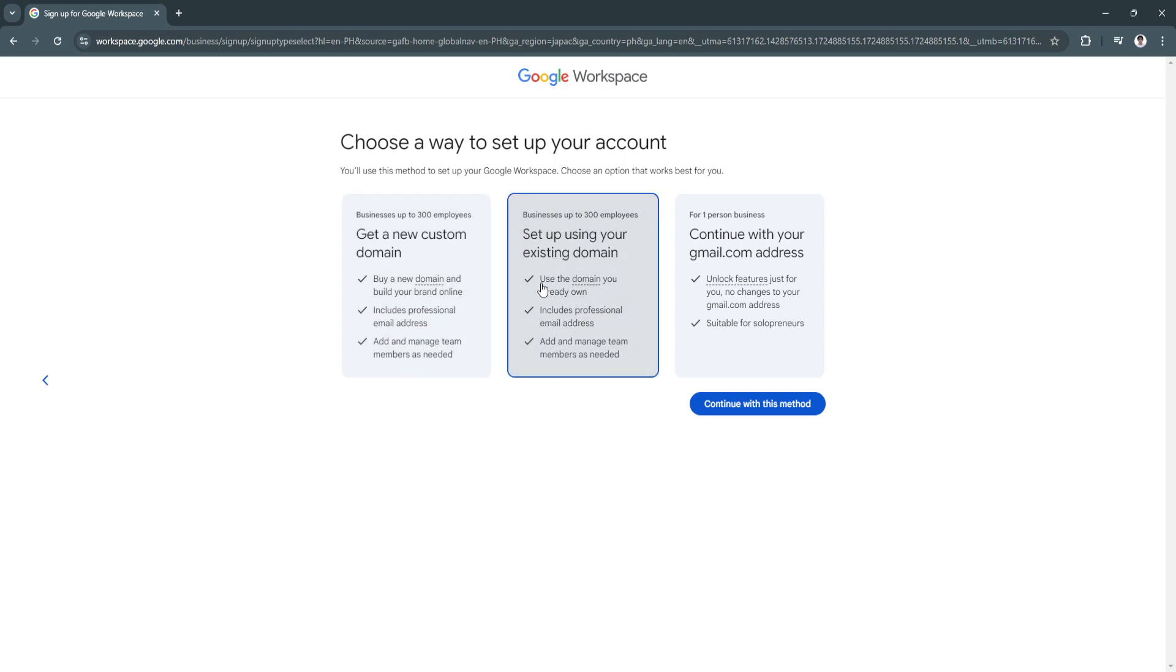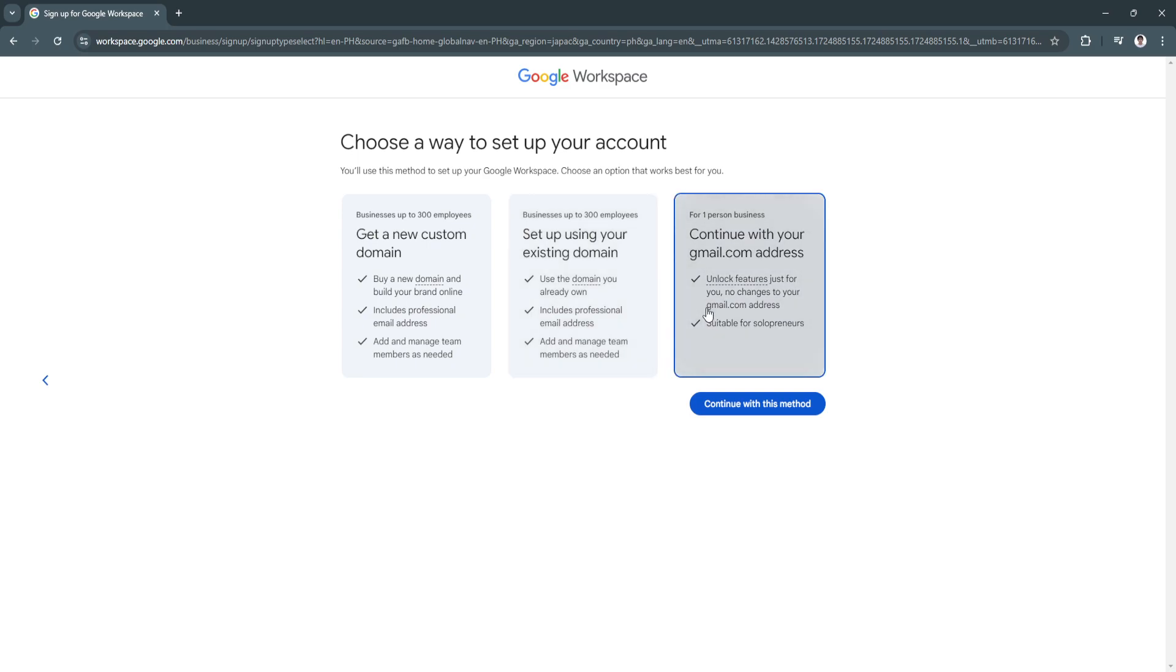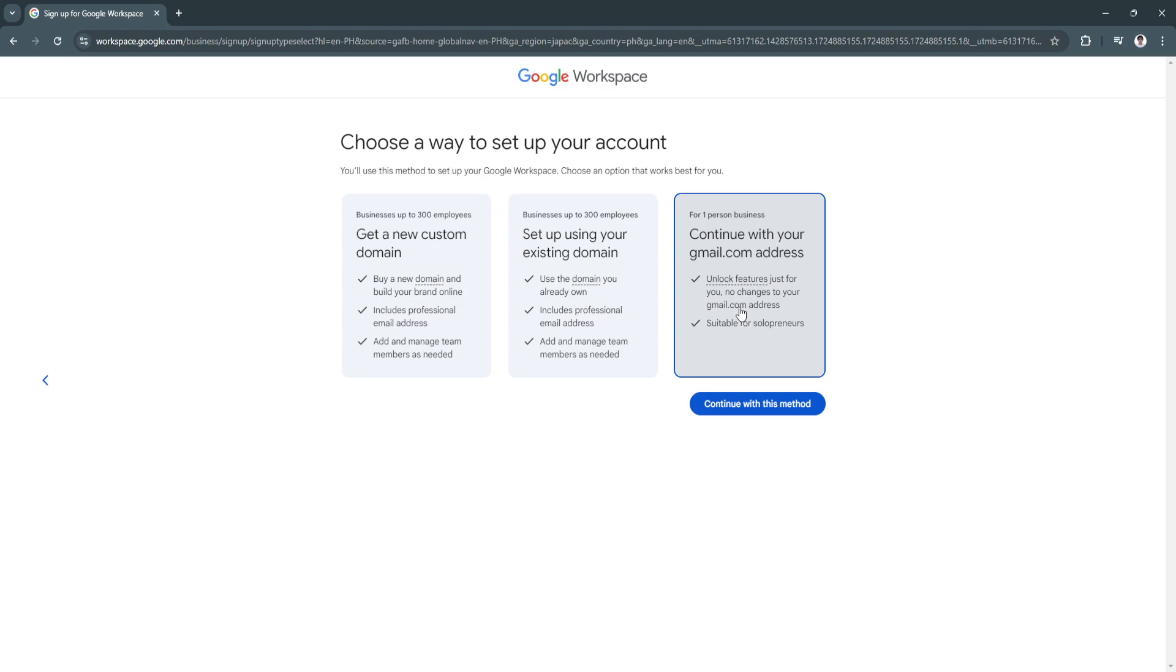The second option is setting up your existing domain. You can use the domain you already own. It includes professional email address and the ability to add and manage team members as needed. The third option is for one person business, so you can simply continue with your gmail.com address.